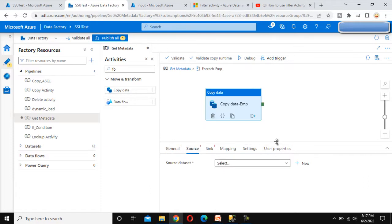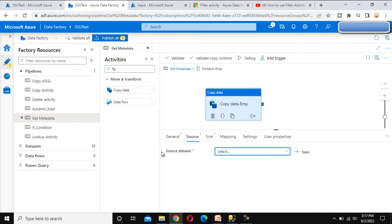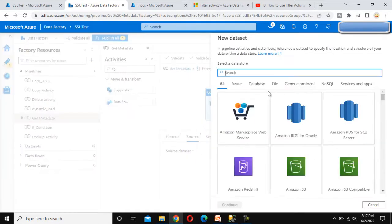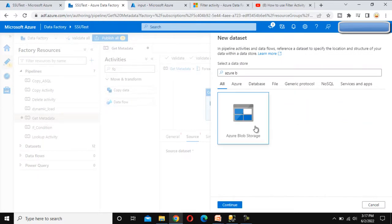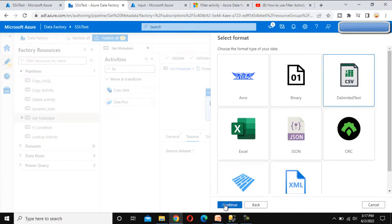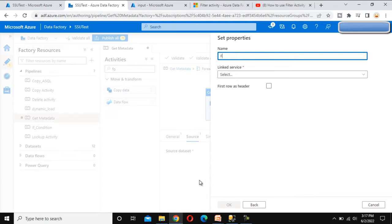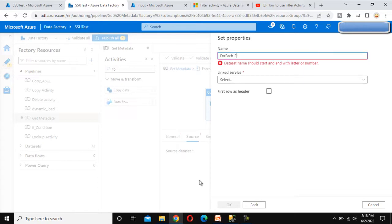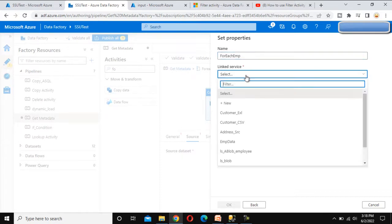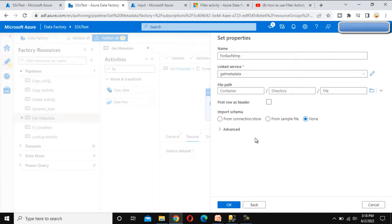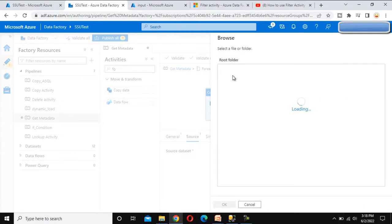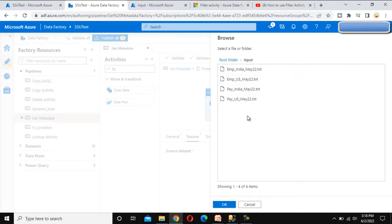Go to the Source tab and create a new dataset. This dataset needs to be dynamic — it will get the file names from the ForEach activity. Let me create a new dataset for Azure Blob Storage, click Continue, select Delimited Text file, and click Continue again. I'll call this dataset 'ForEach Employee'. For the linked service, I'll use the existing one created for Get Metadata. Browse to the input folder but do not select any file, since the file name will come from the ForEach activity. Click OK.